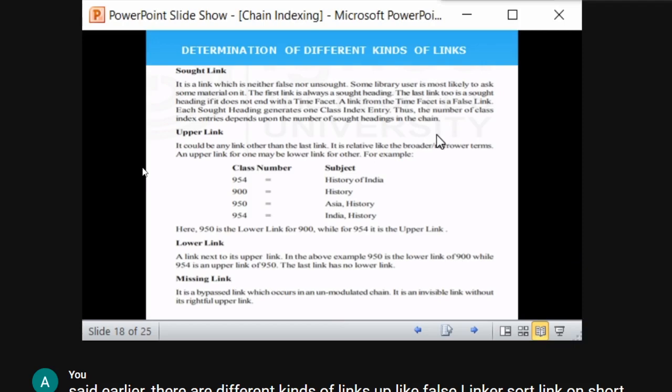The last link should not end in a time period such as 1900 or something similar. That is how sort links are defined.